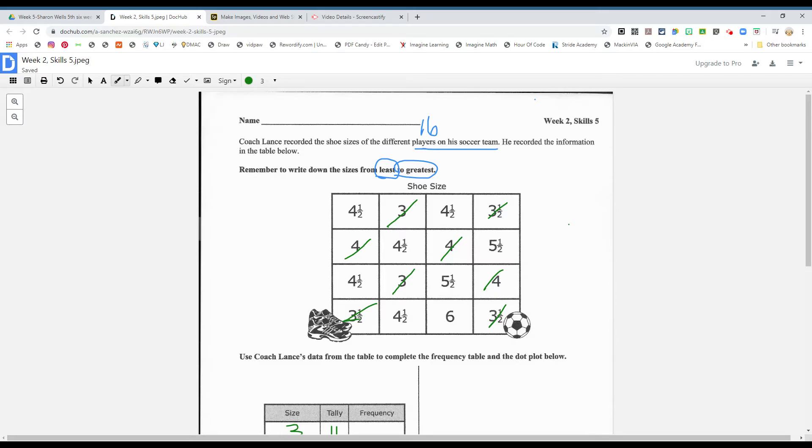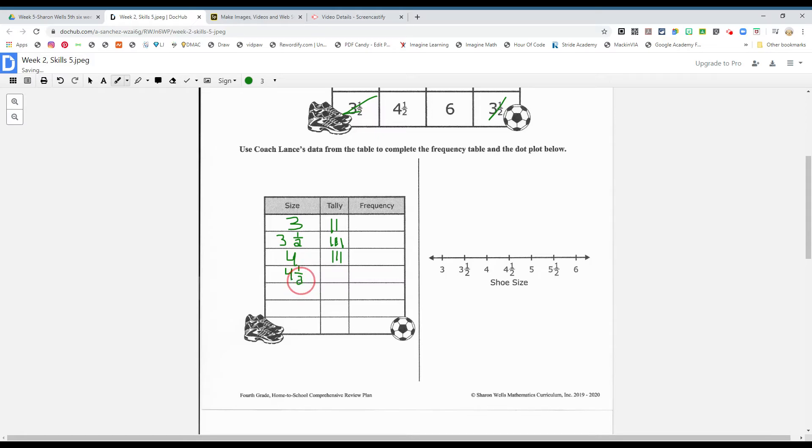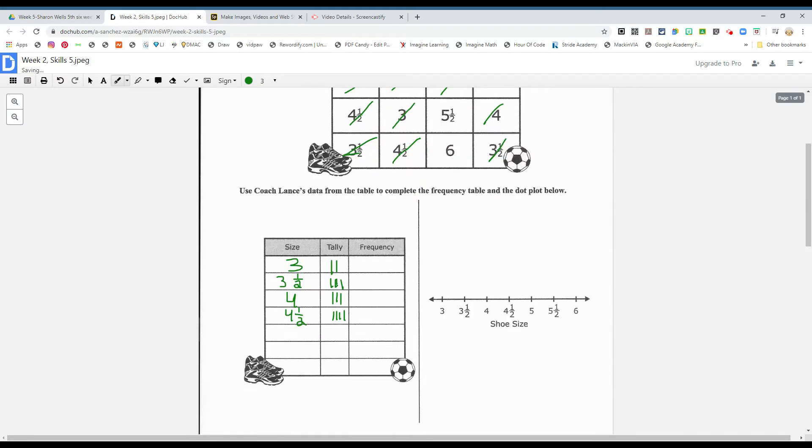Four and a half. One, two, three, four. Four and a halves. One, two, three, four. What's the next size, boys and girls? Oops, I missed one. One, two, three, four, five. Remember how we do five boys and girls like this?